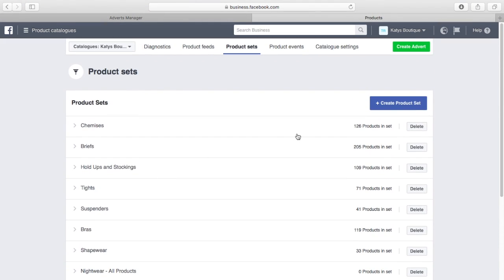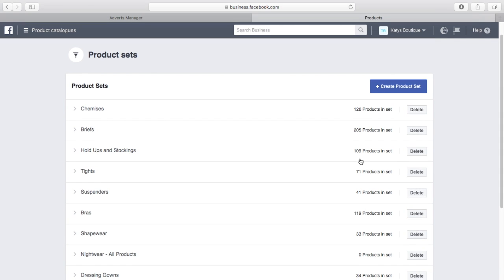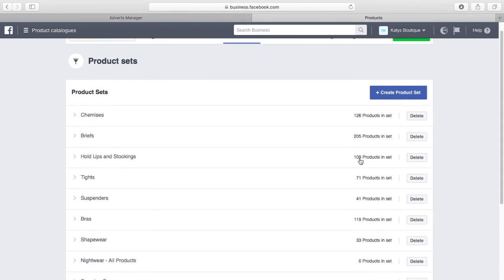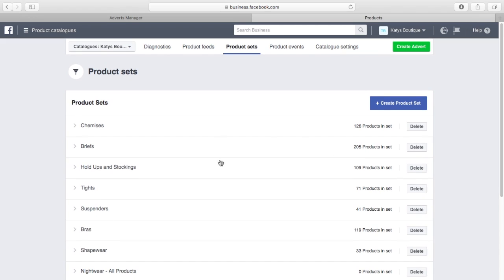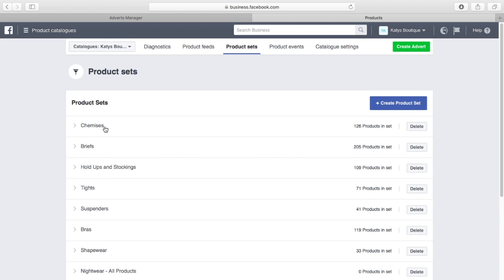I can build up a subset of nightwear, and you can see the different numbers here. Chemises has 128 products, briefs has 205 products, holdups and stockings 109 products, but only the products you're interested in. Looking at chemises, we've built that up by saying if the product type is chemise or cami or teddy, we're going to create a catalogue subset called chemises with just those products in.